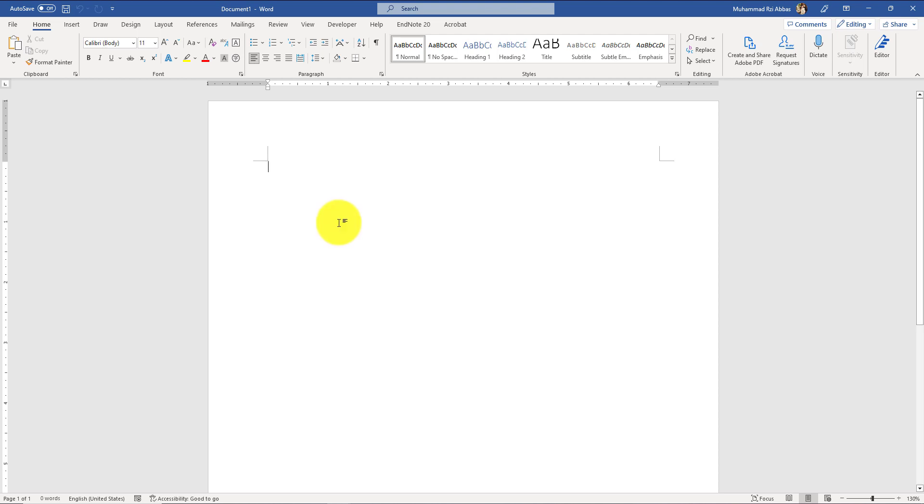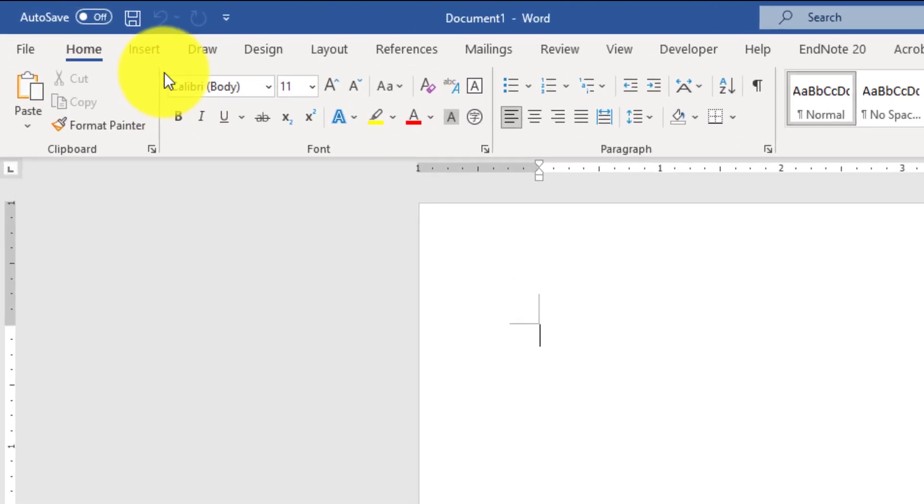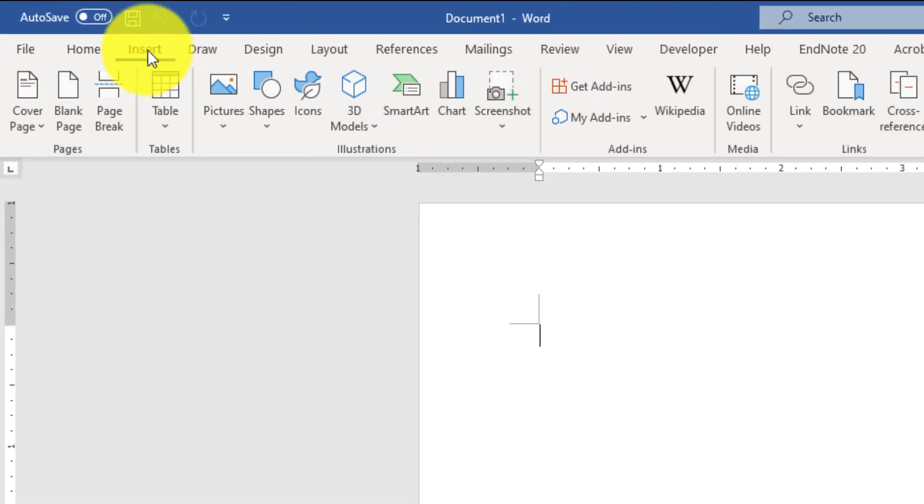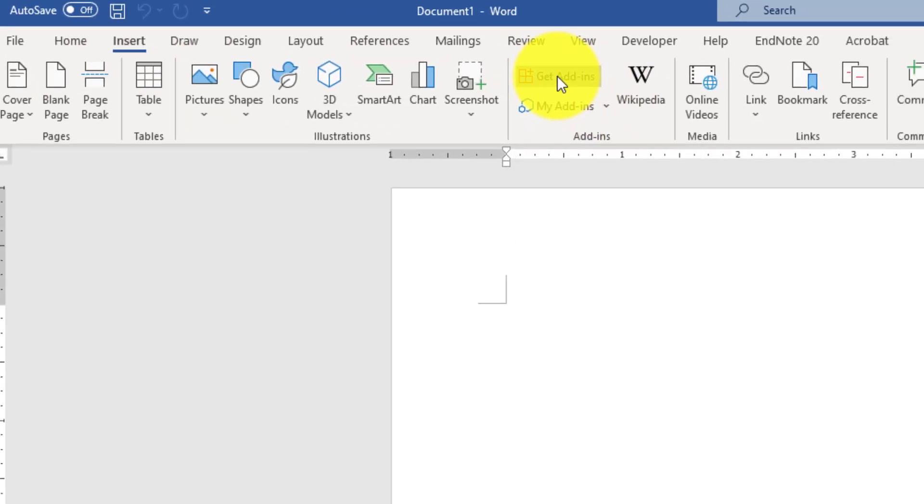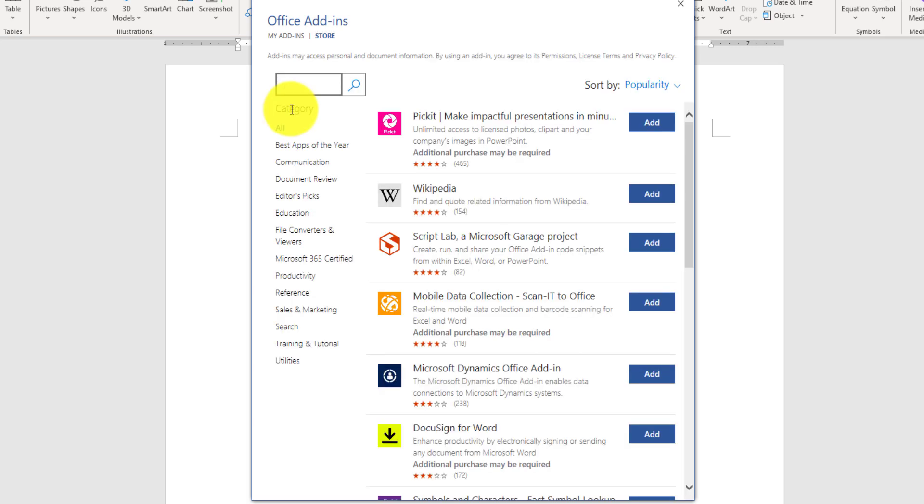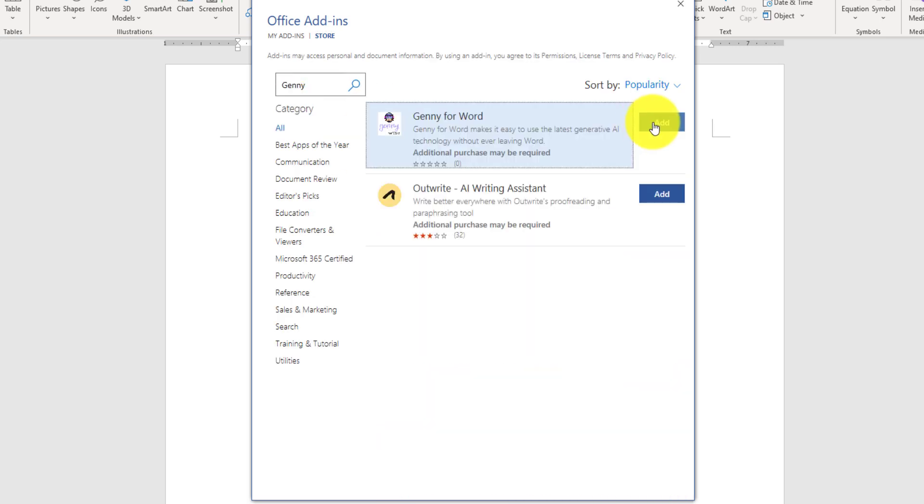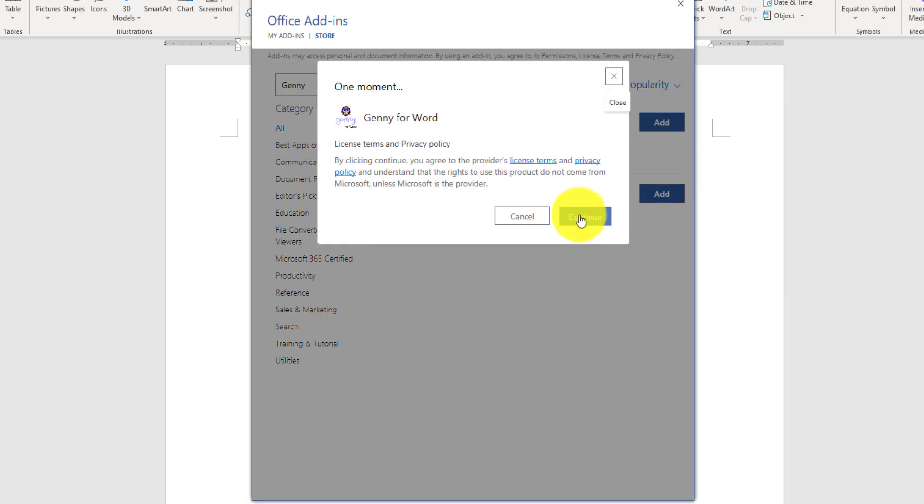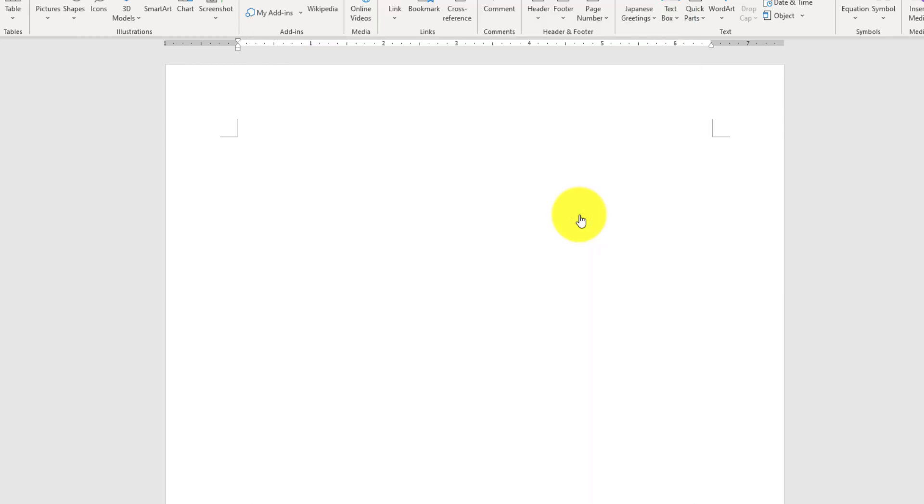To get this tool in your Microsoft Word, you have to go to the Insert tab, then click on Get Add-ins, search for Genni, and then click Add. Click Continue and it will take a bit before it's added.